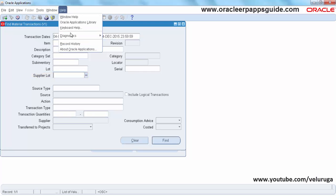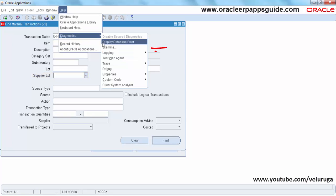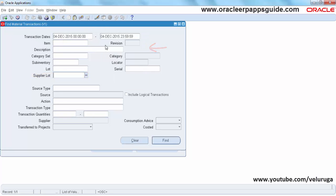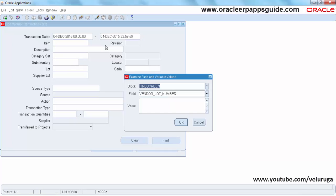So we are going to Help, Diagnosis, Examine. We are identifying now the column name. The block name is FindScreen and field name is Vendor Lot.